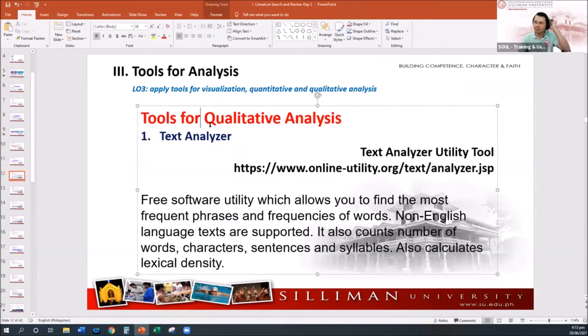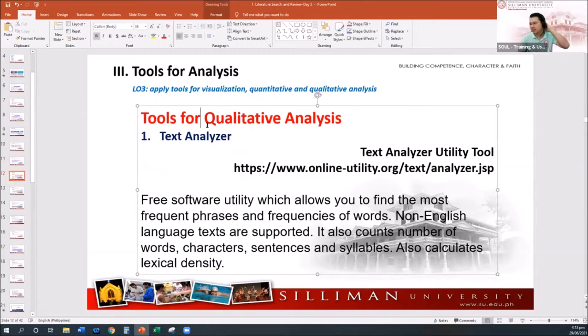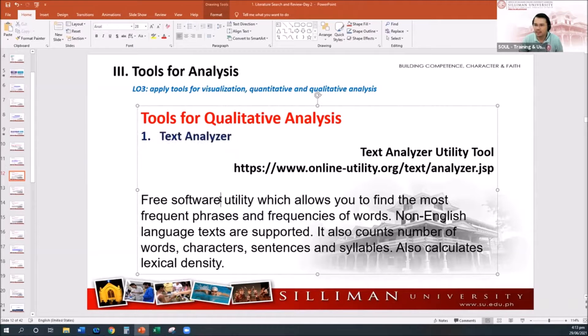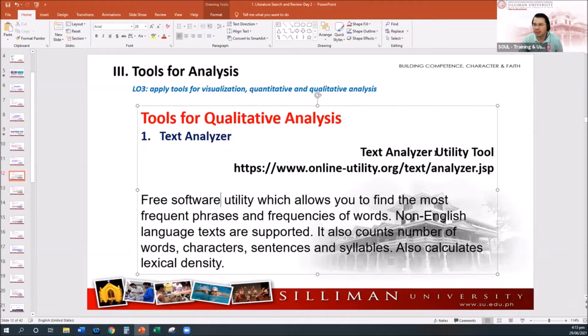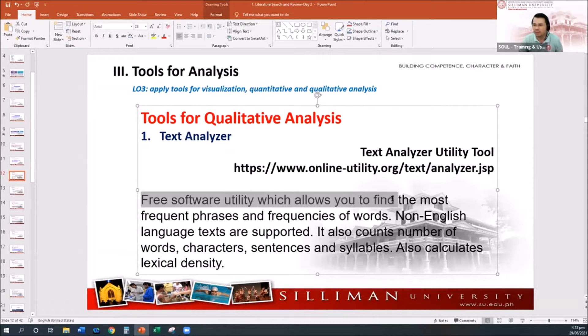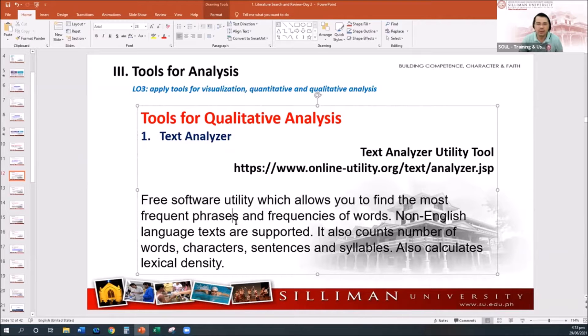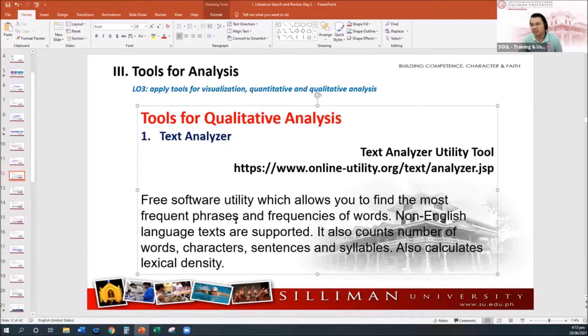A tool for qualitative analysis. The first one are text analyzers. The first that I will be sharing to you is the so-called Text Analyzer Utility Tool. It's a free software which allows you to find the most frequent phrases and frequencies of words.